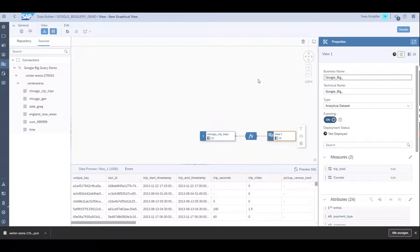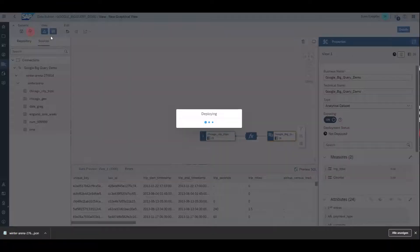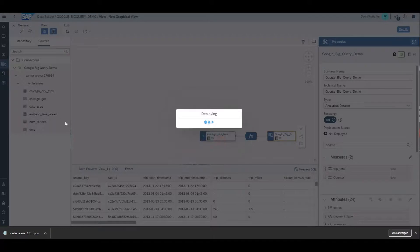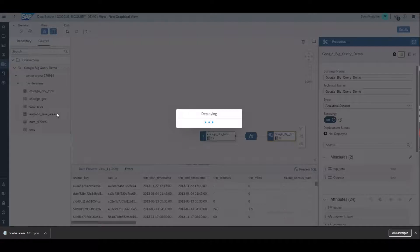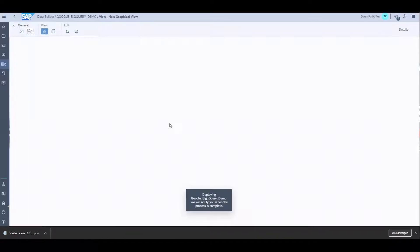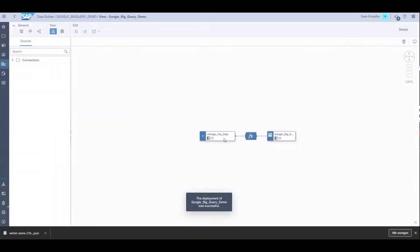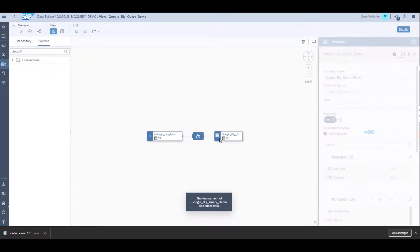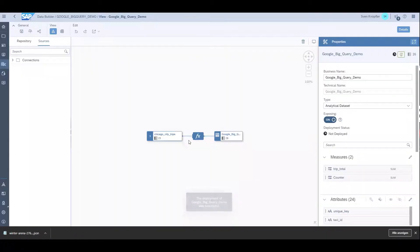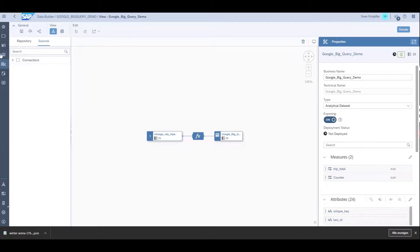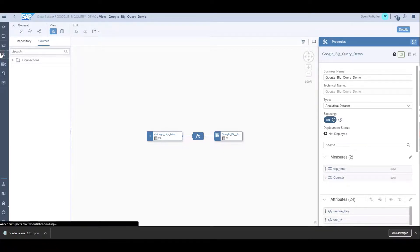I could do much more with it. I could join from the same source, and the joins would happen in Google BigQuery so they'd be quite performant. I could do unions and other operators supported by the graphical view builder. I could also use plain SQL in the scripted SQL view. But I'm quite happy with that, so now I want to go into the story builder, which is the SAP Analytics Cloud.